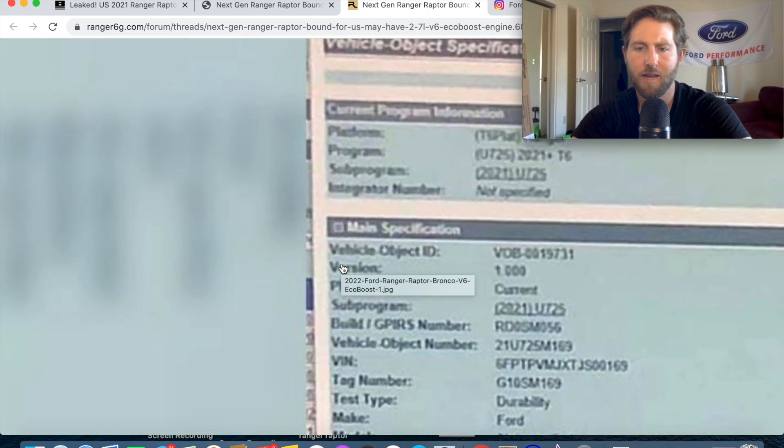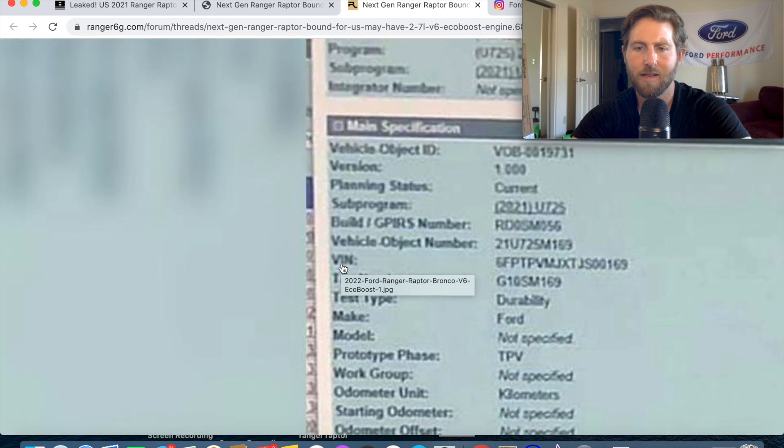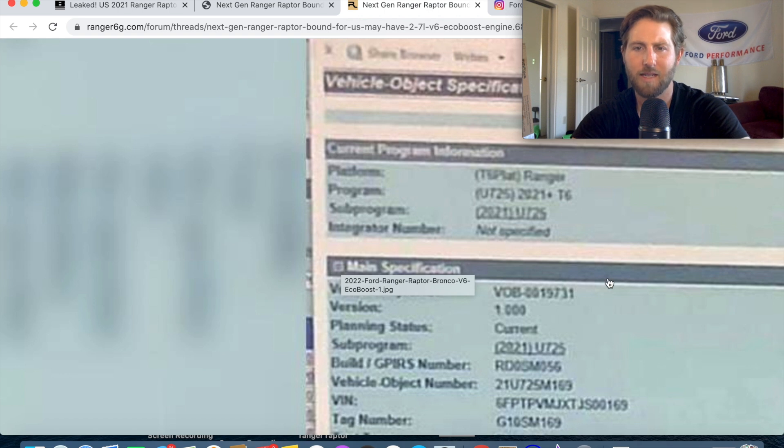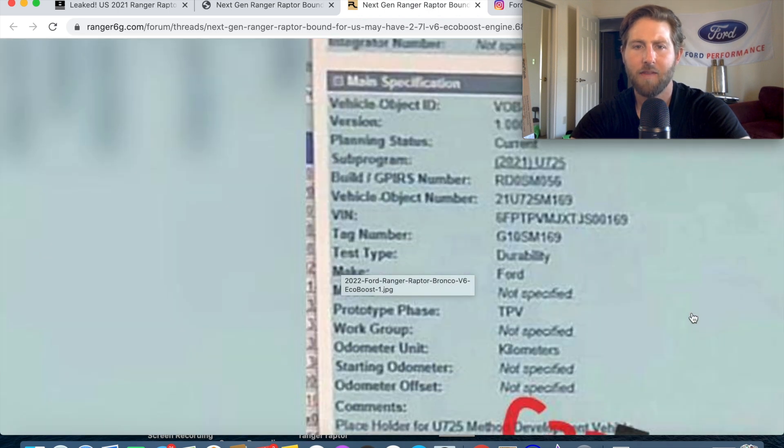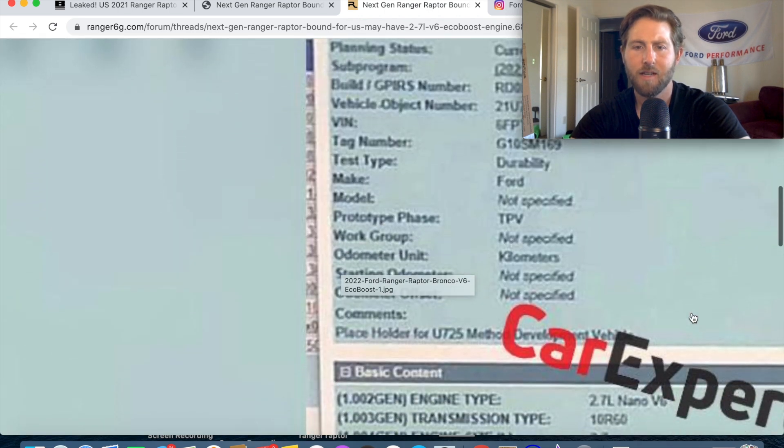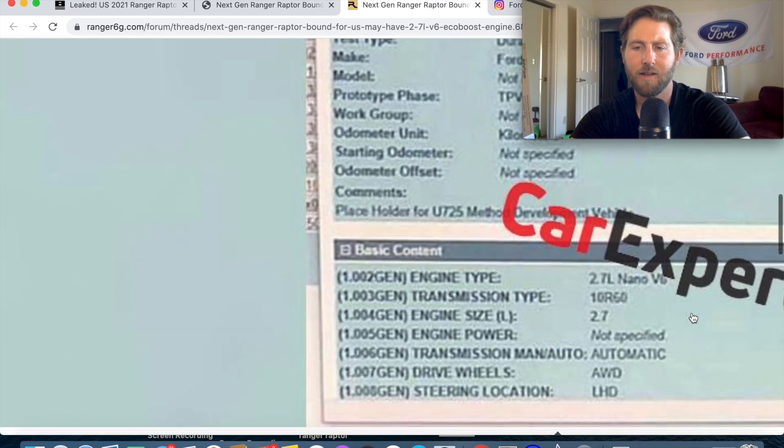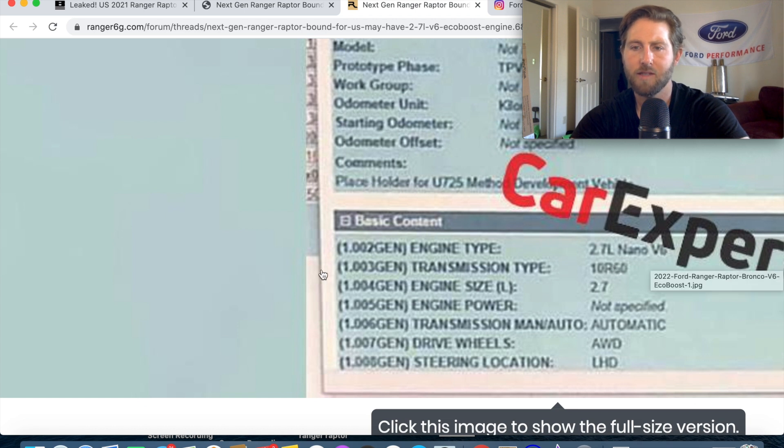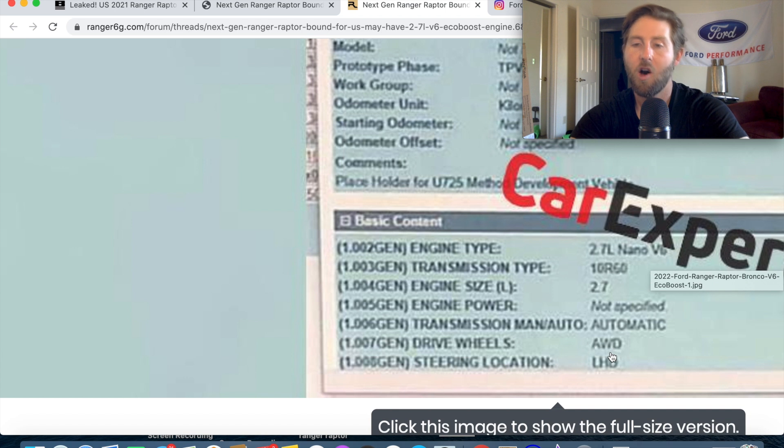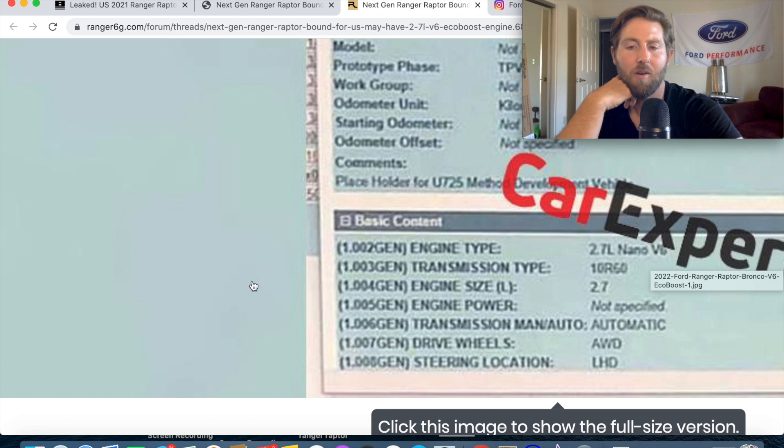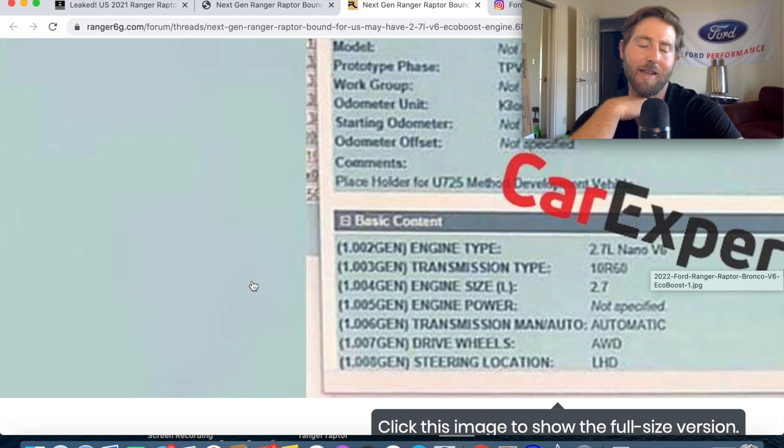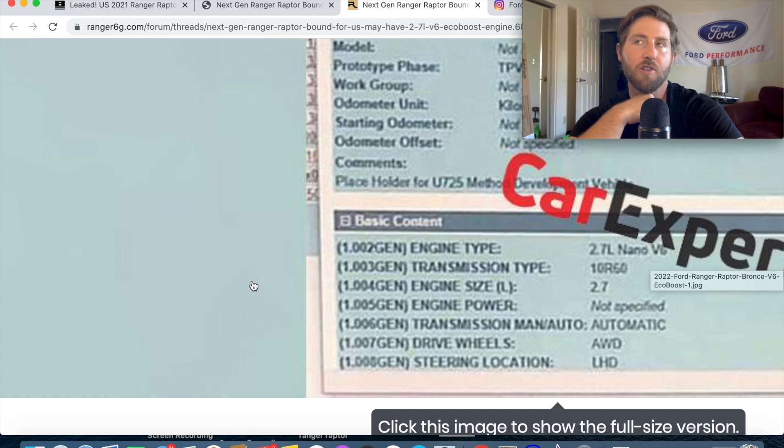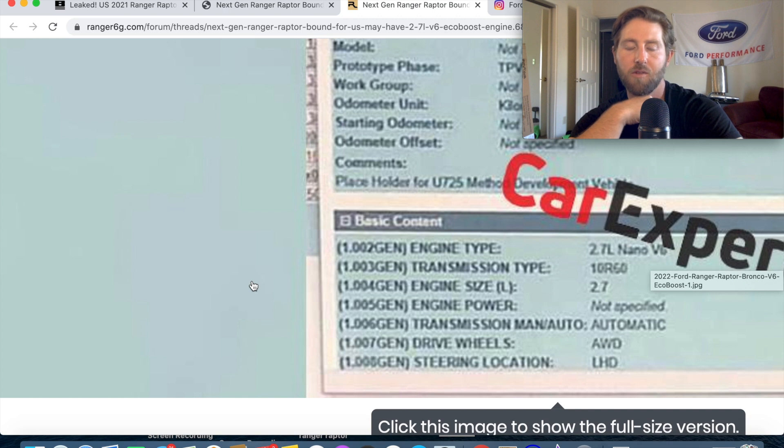Basically you can zoom in and you can see that this is the chassis T6 for the Bronco. You can see down here that it does say 2.7 liter nano V6 and it does also say all-wheel drive it doesn't say four-wheel drive which might indicate that the up model that gets the 2.7 EcoBoost also gets all-wheel drive.